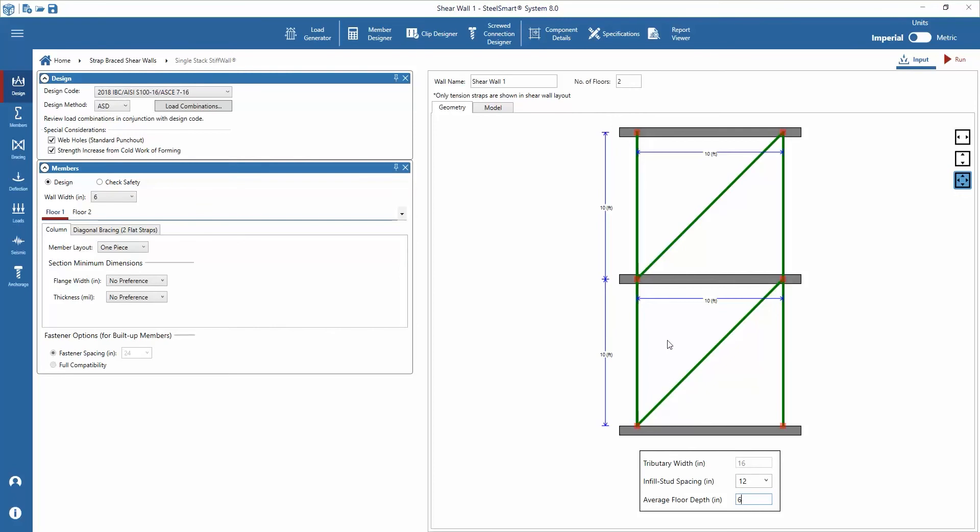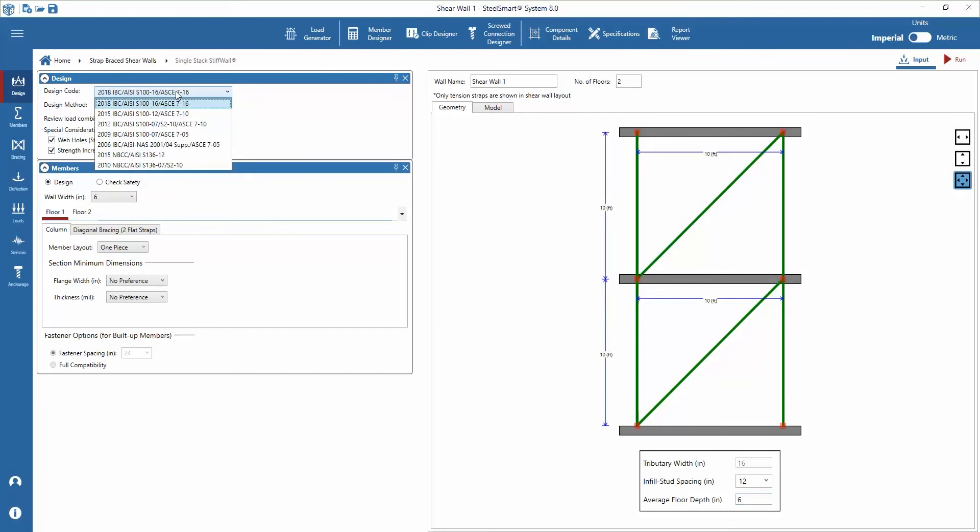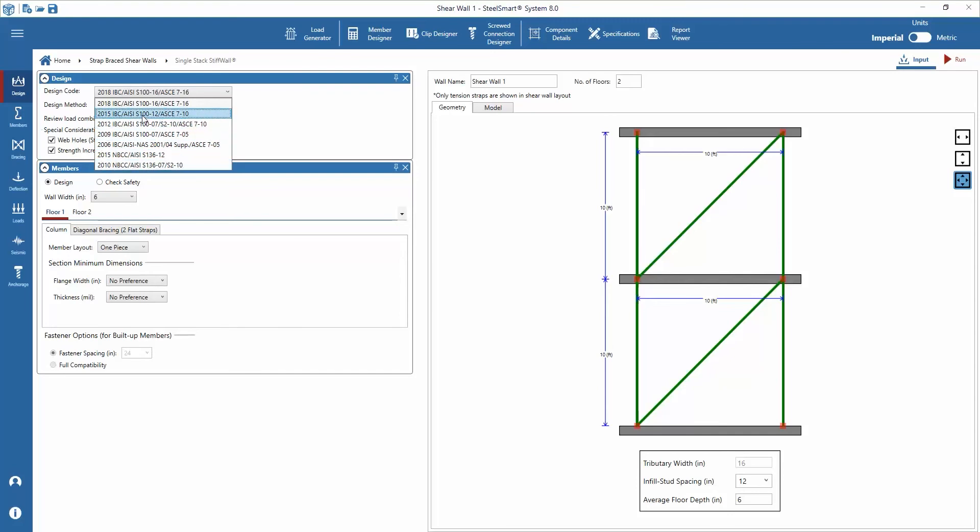Next we'll enter the design parameters starting with the design code input. You'll notice there are options for the International Building Code and the Canadian National Building Code. Previous versions of the codes can be selected back to 2006 and back to 2010 for the IBC and Canadian NBC respectively. For this example the 2015 IBC is selected.